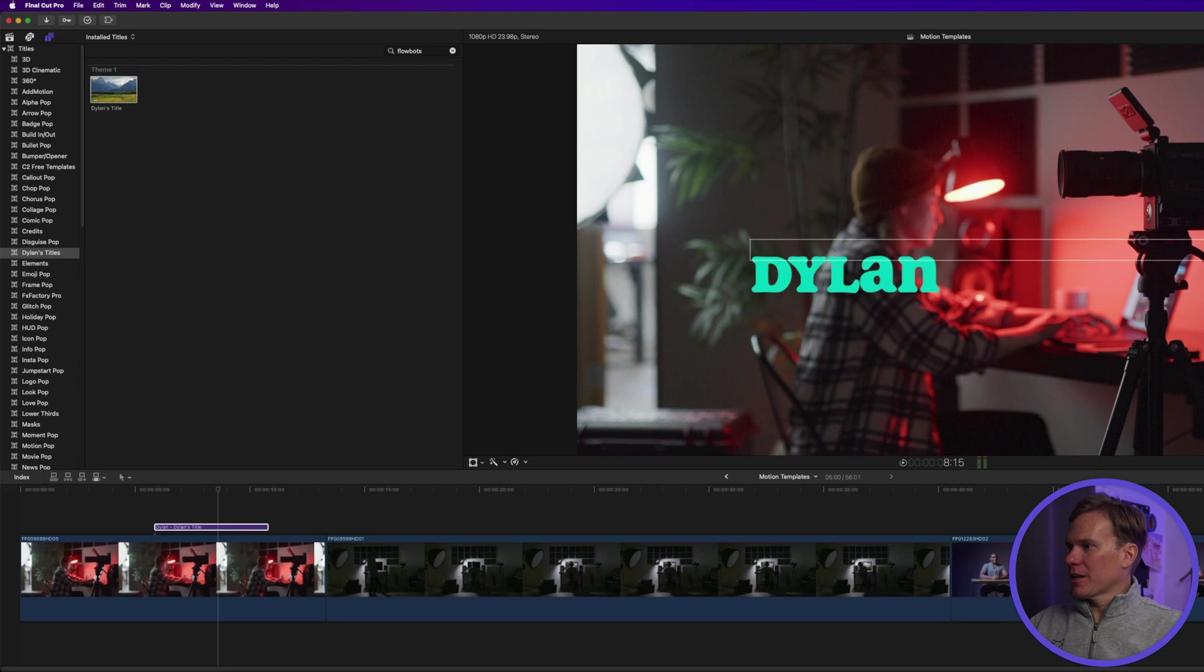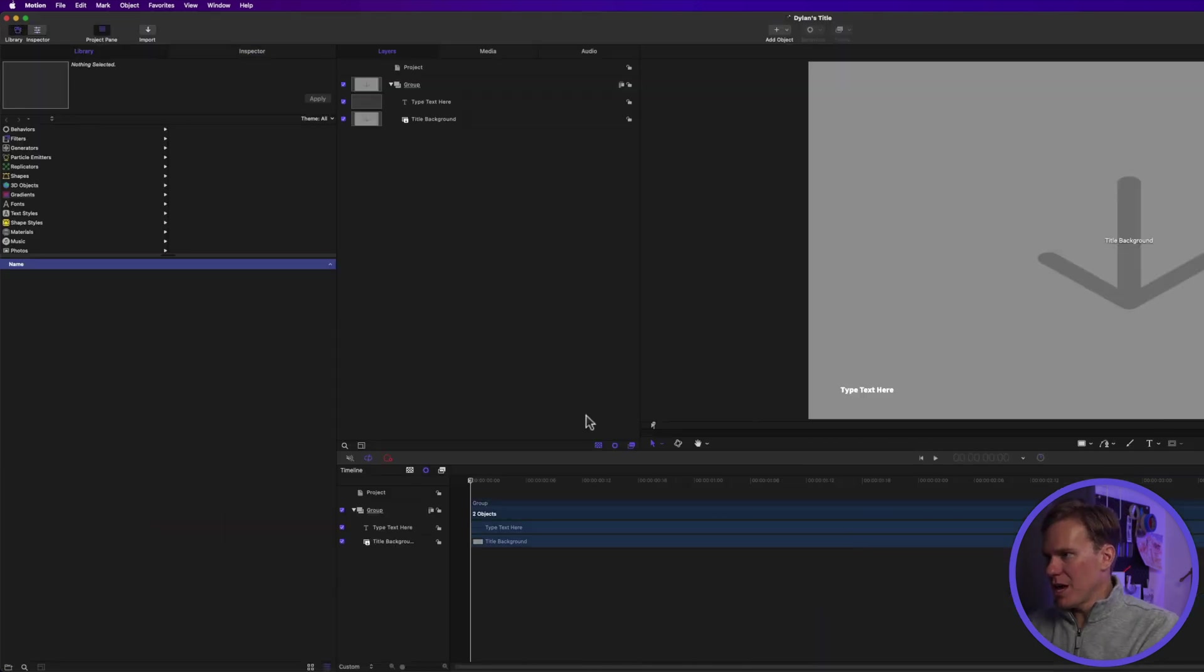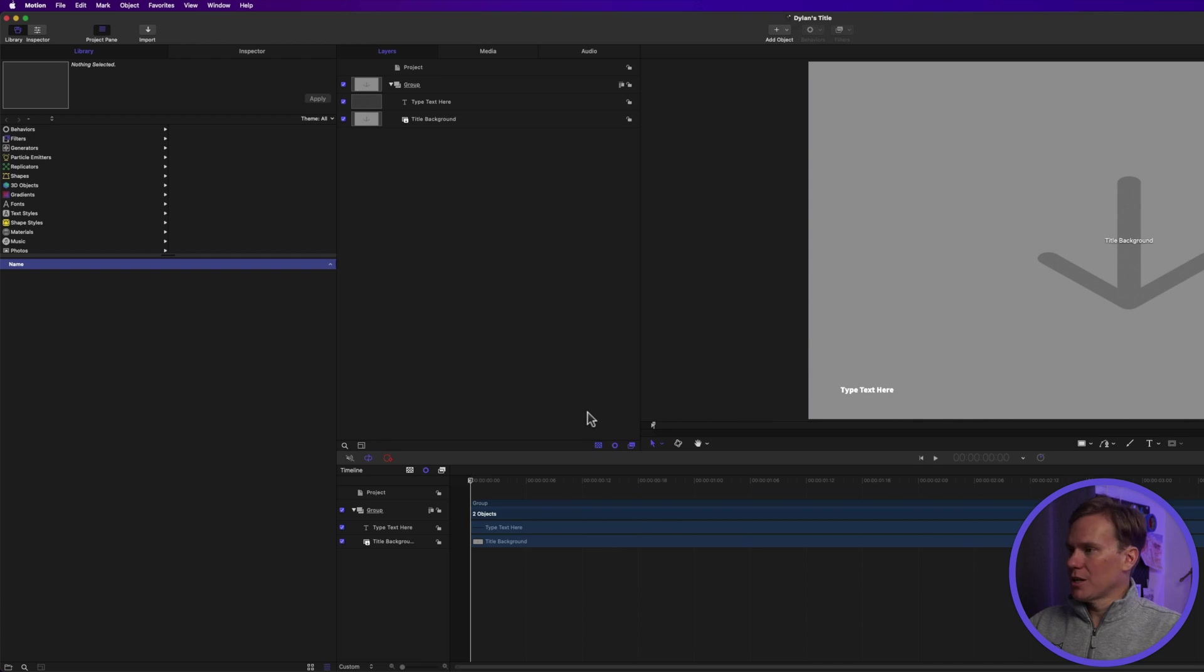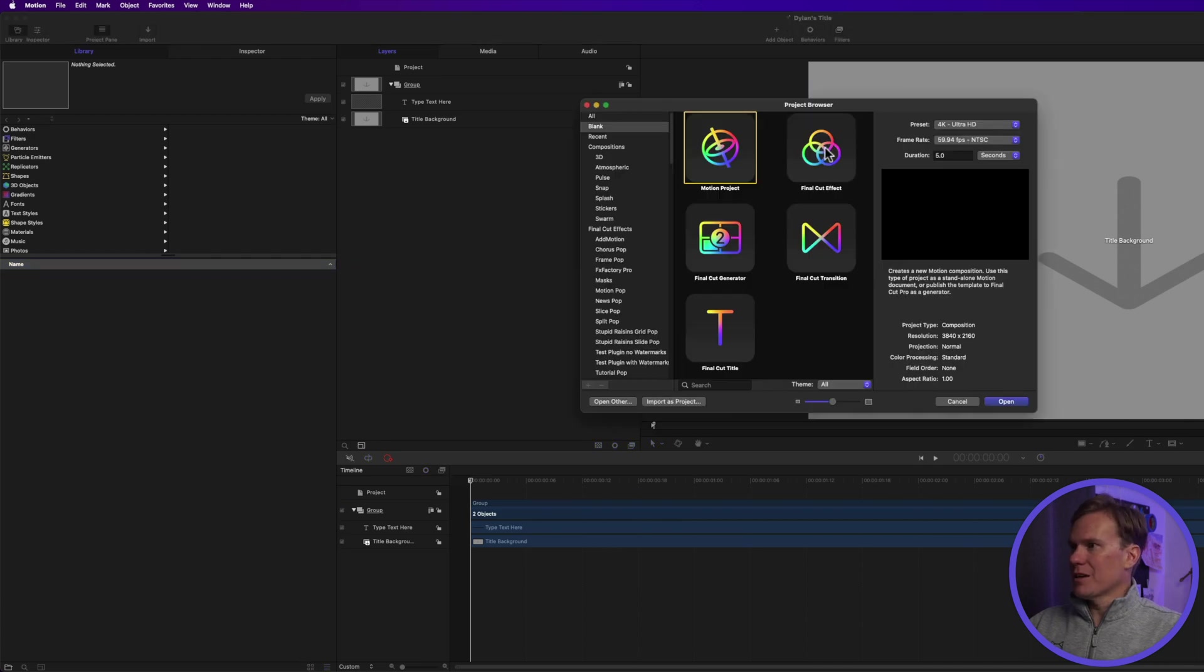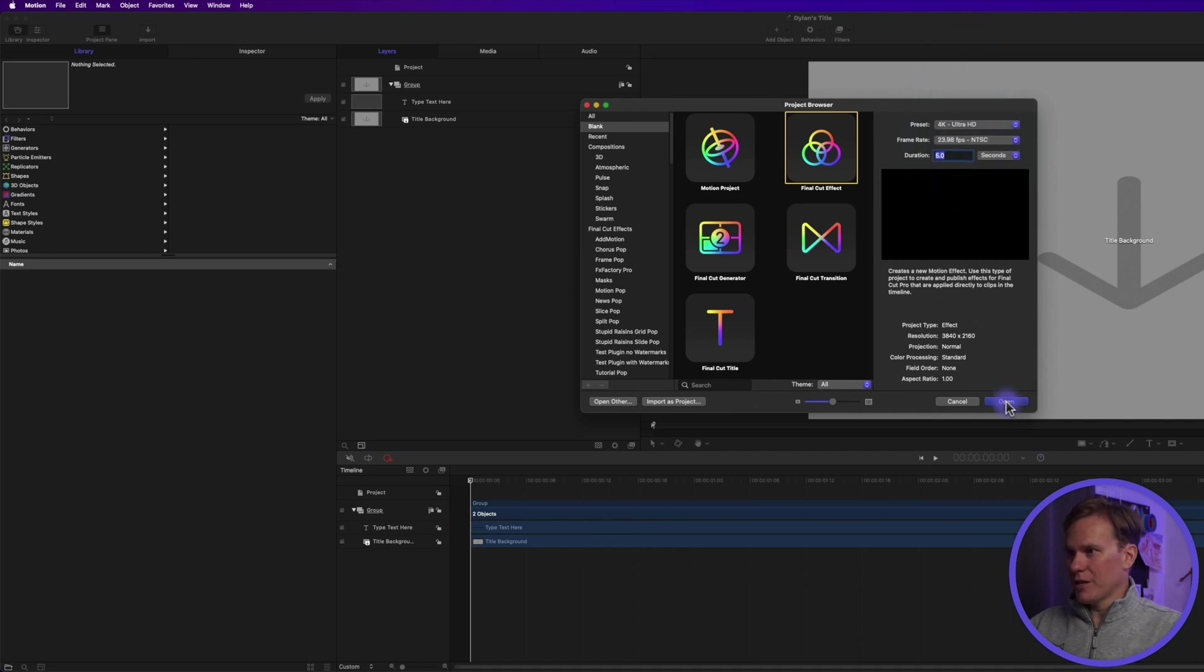All right, now let's make an effect. Let's go back to Motion, press Command N to create a new project. This time let's make an effect. Select an effect and set your preset, your frame rate, and your duration. Five is fine and click open.